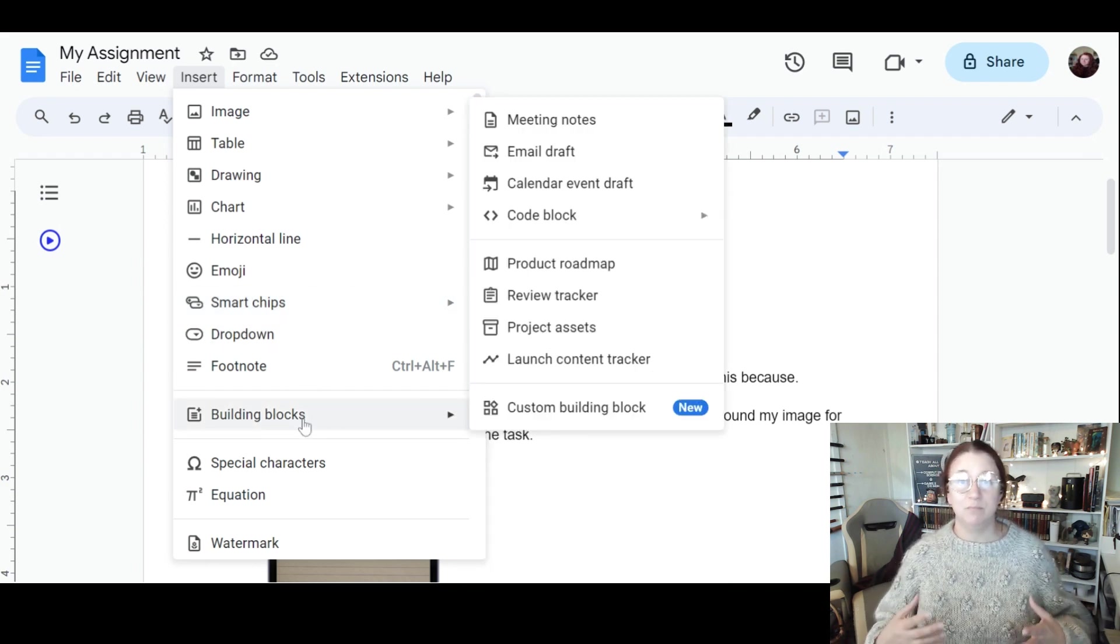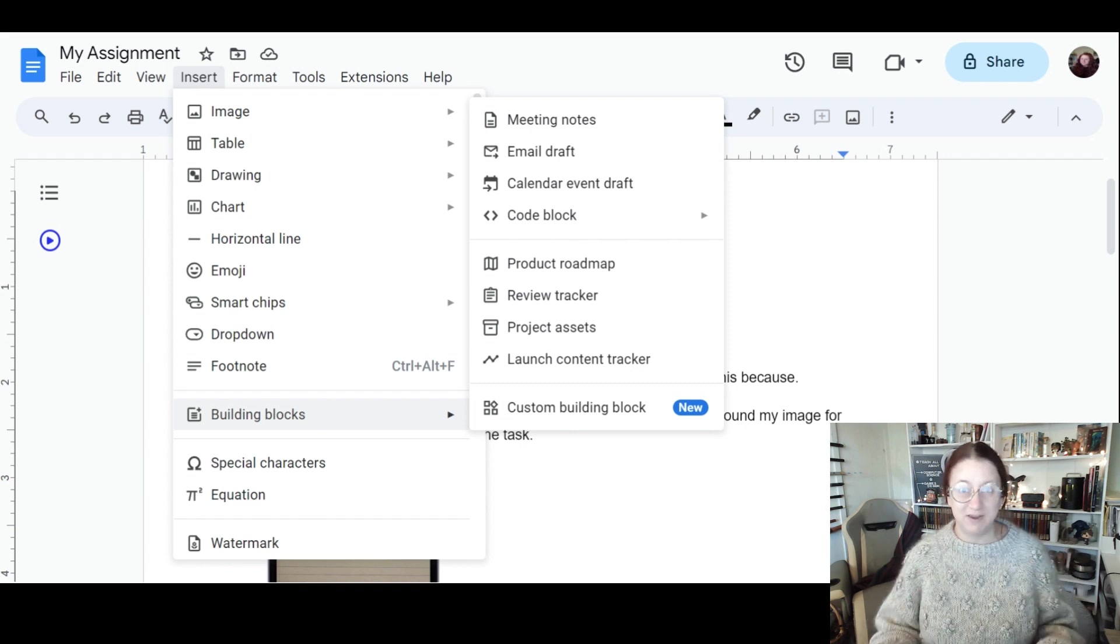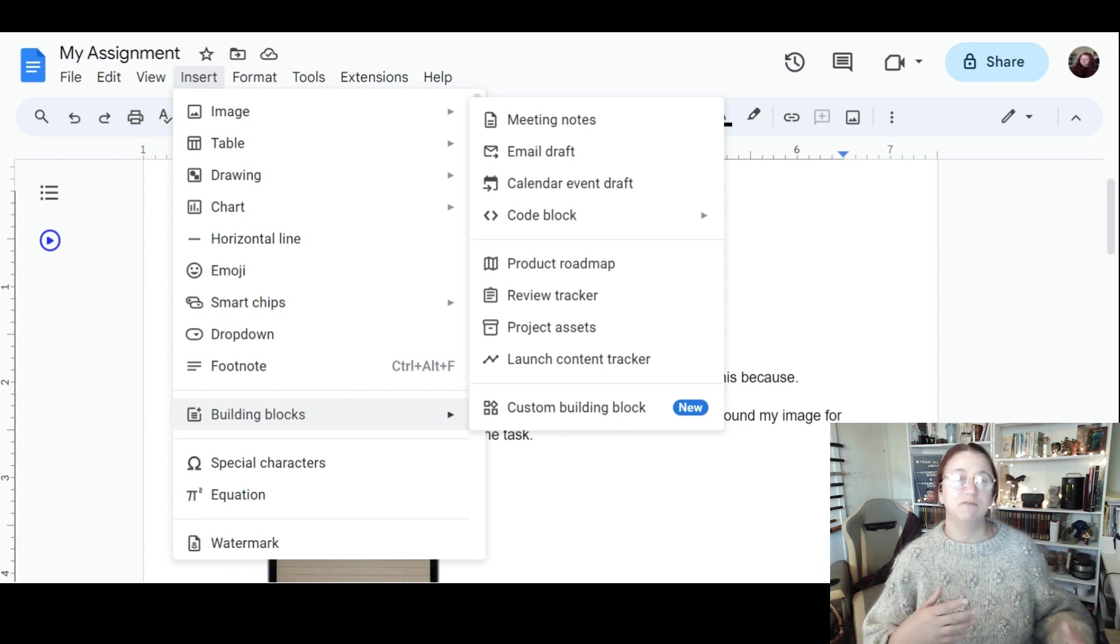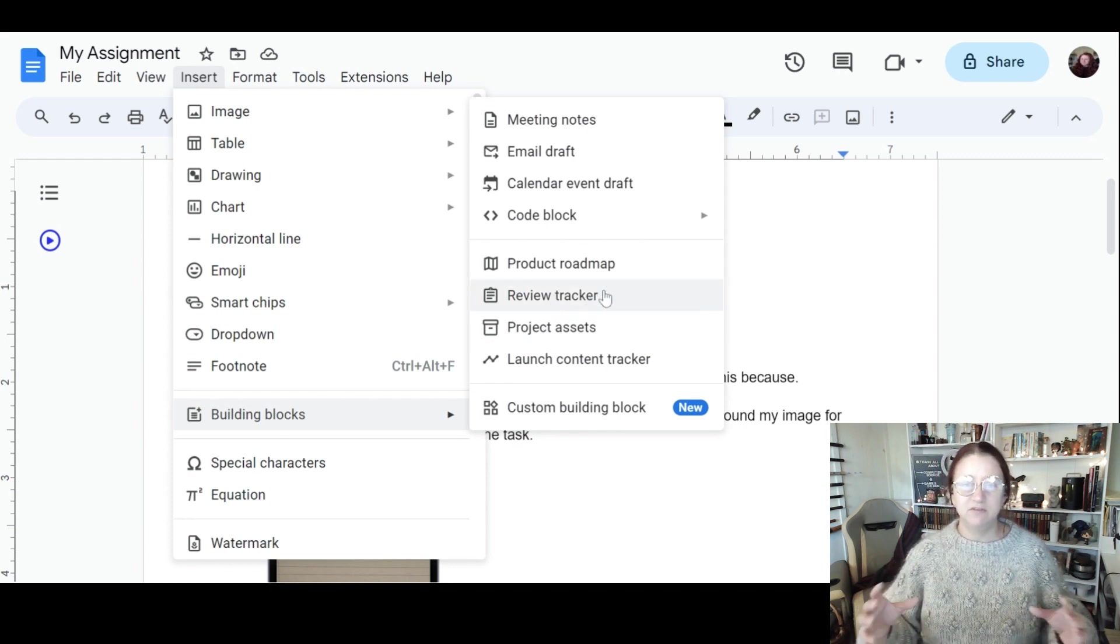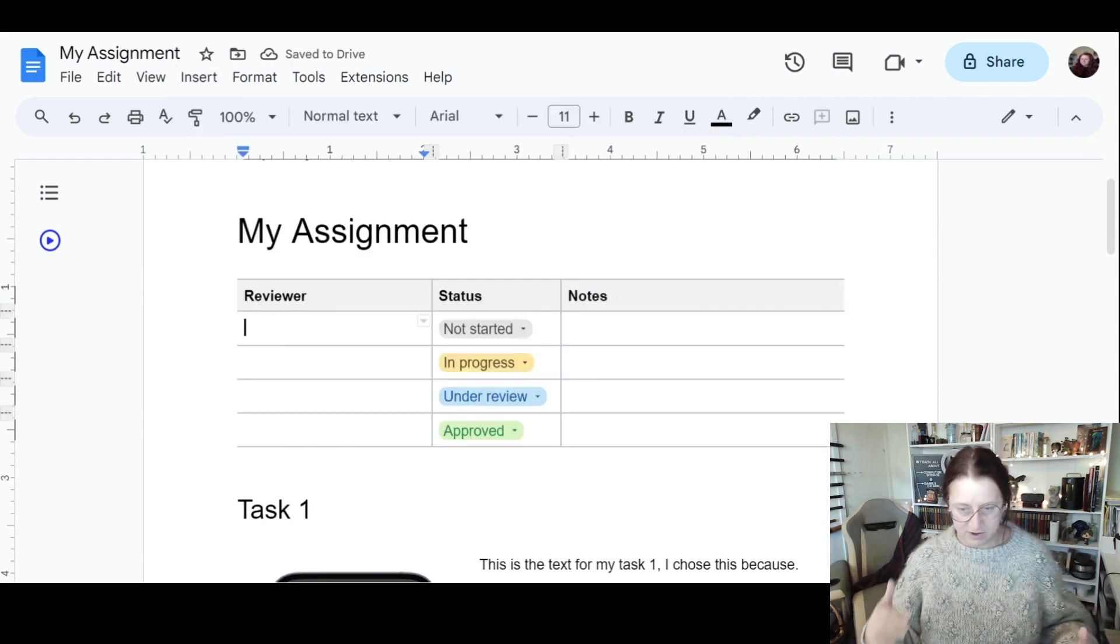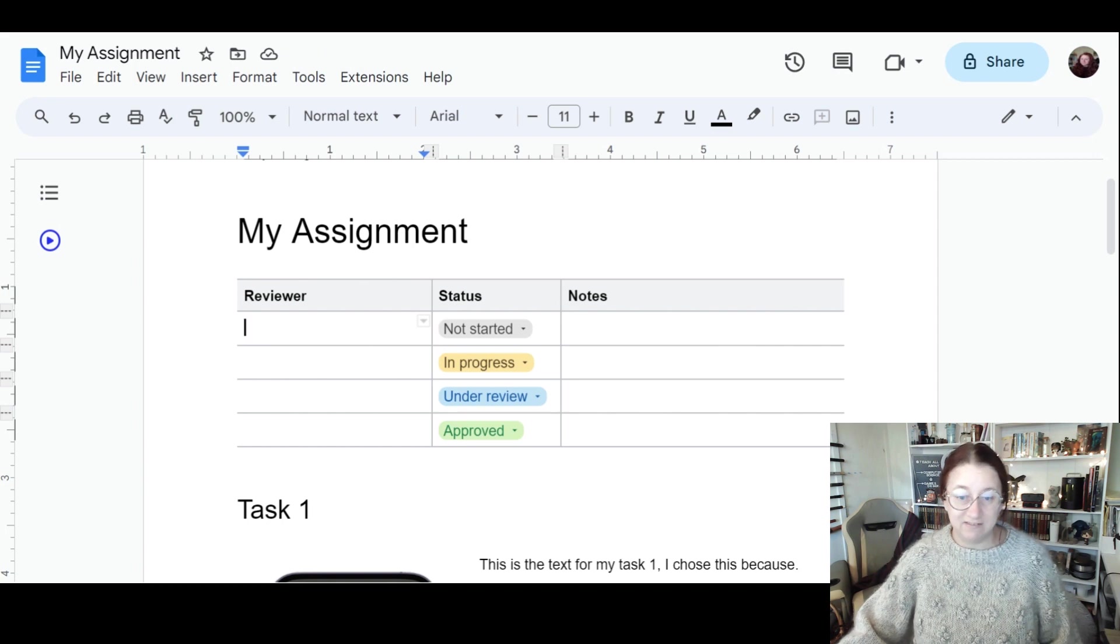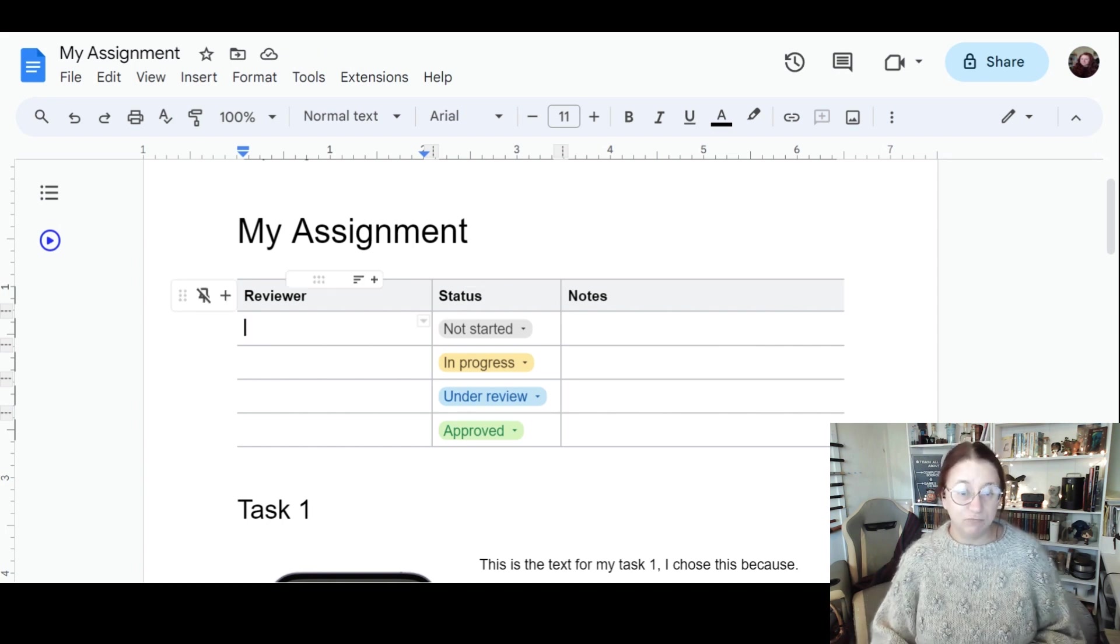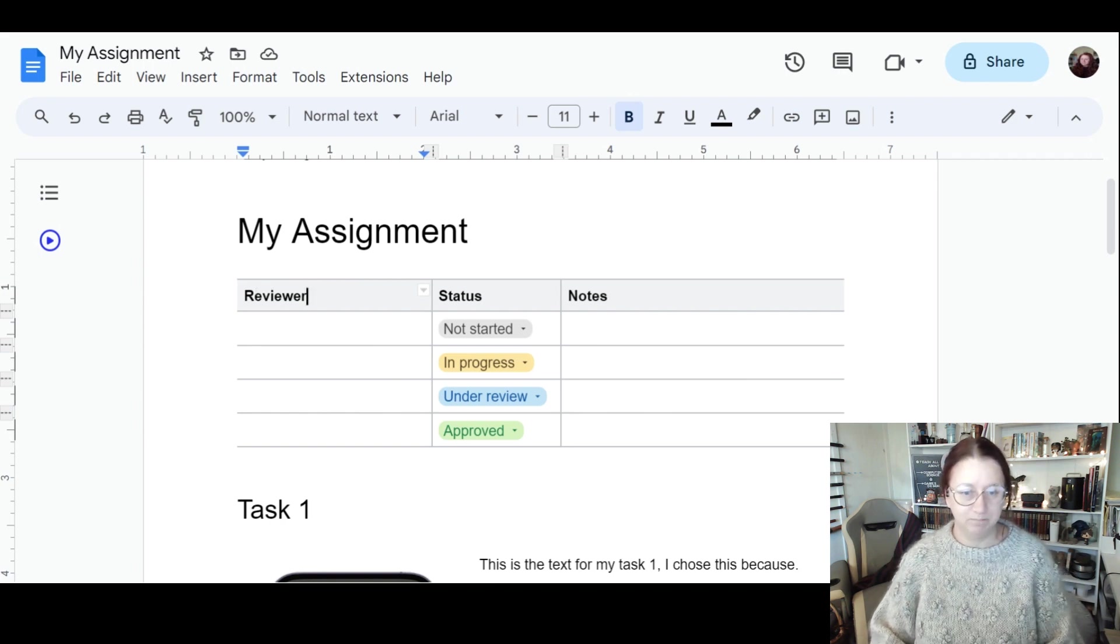I'm going to start with a building block because this for an assignment is really helpful. With building blocks, I'm going to go to this thing called a review tracker. This is going to give me a table where I can put down all the tasks I need to do, any notes, and I can give them a status. This is like tracking my assignment to see how well I'm doing. This is really good for longer assignments and coursework.